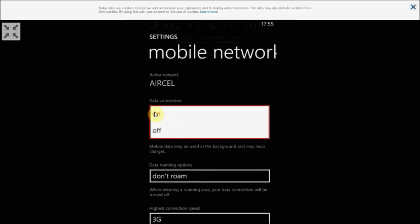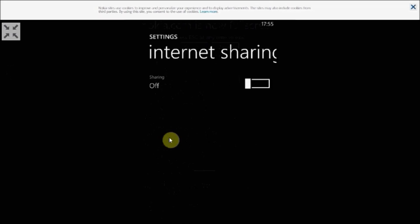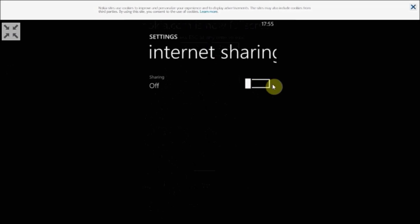The next setting we need to turn the internet setting on. If you go back you can get the internet option right here. As you can see it's turned off, so we need to turn it on. If you tap on this option you will get a screen like this. Here you need to slide it, and you will be able to see a screen like this.